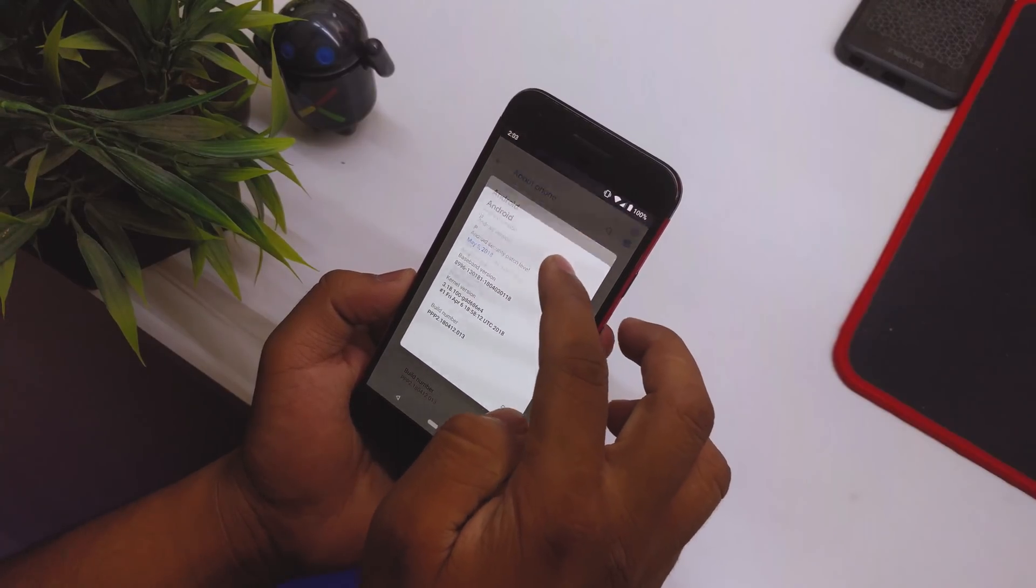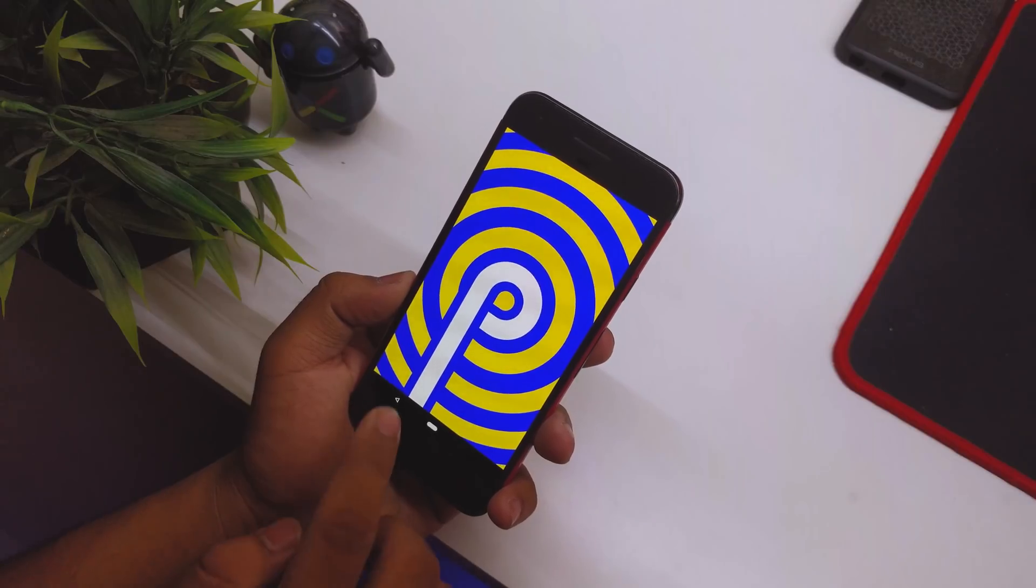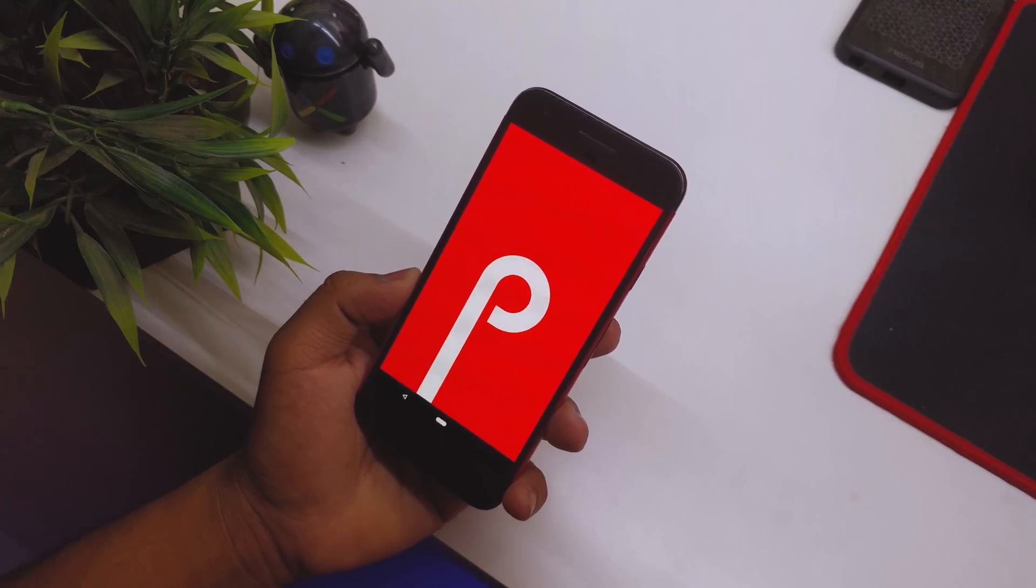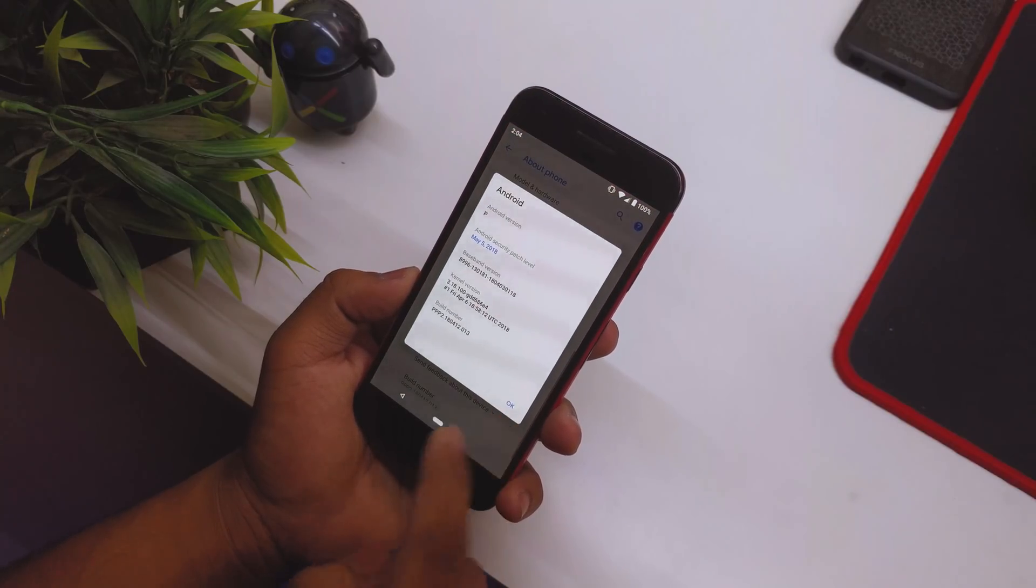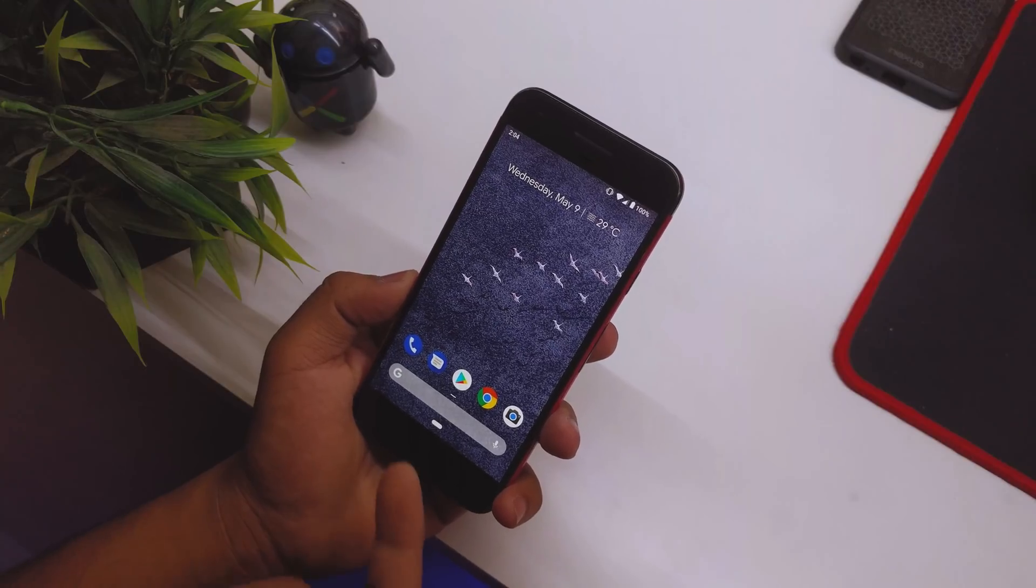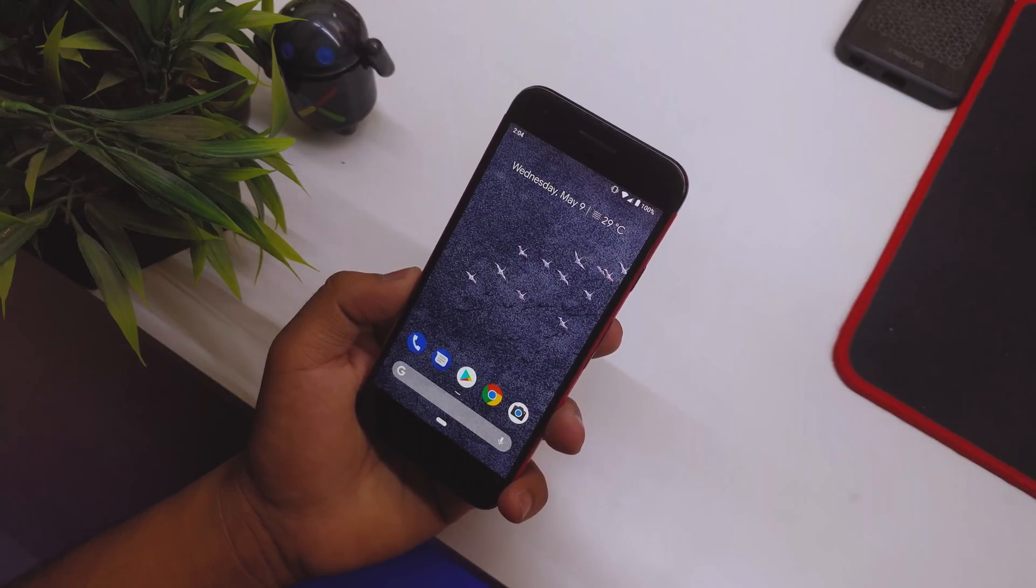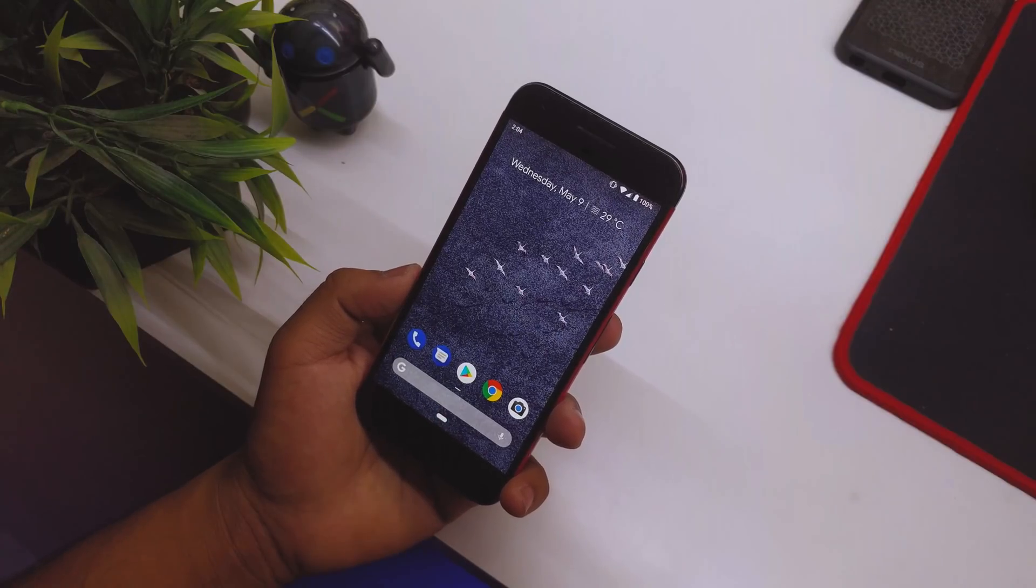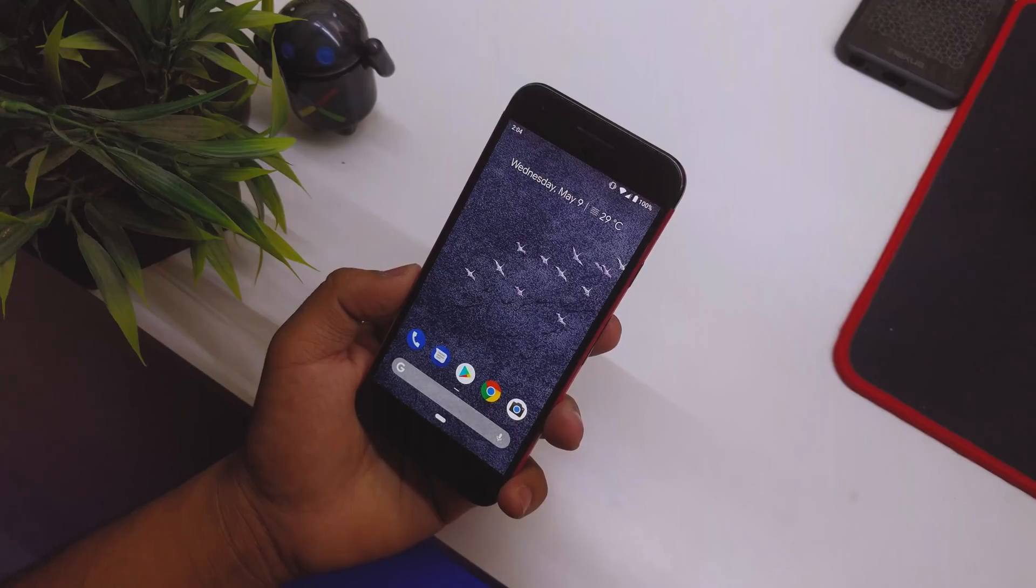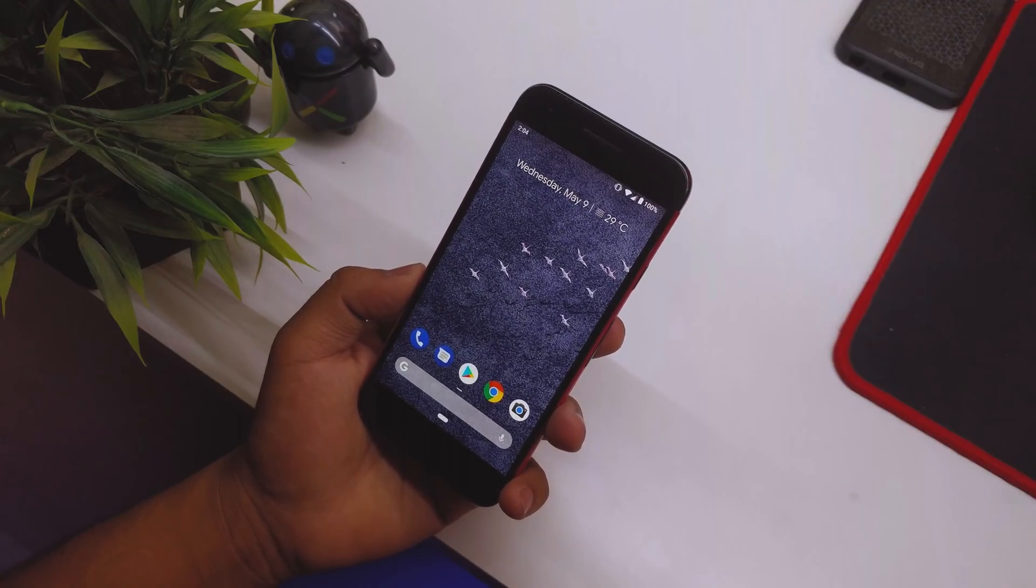We have the usual Android P Easter egg, nothing new there - it was in the previous build as well. One weird thing you'll notice right away is the nav bar. We don't have the nav bar anymore; instead we have a gesture button which I'll be talking about later. Let's check out what's new.